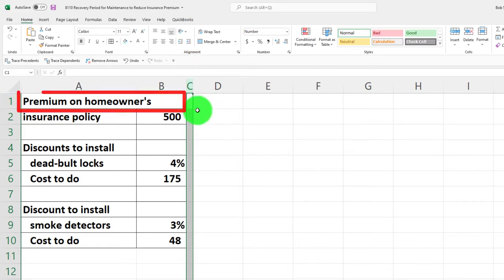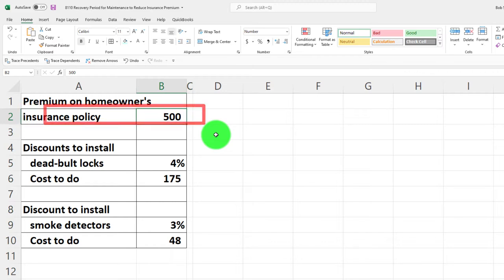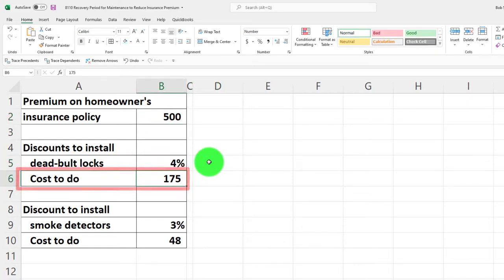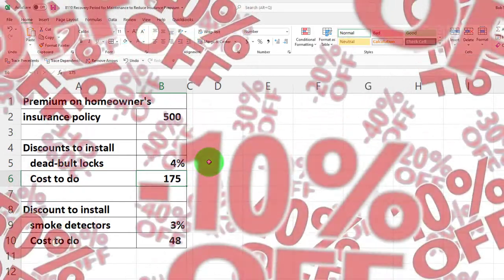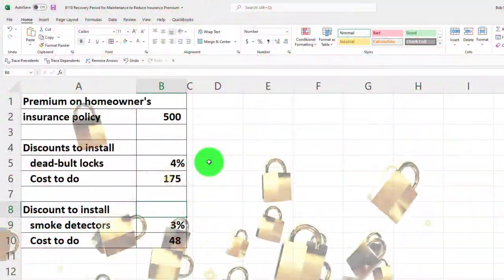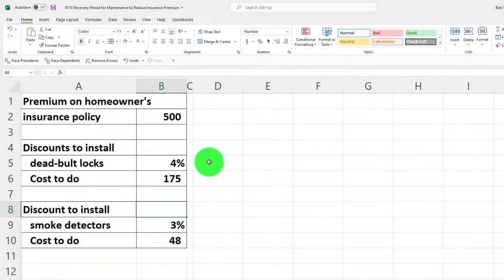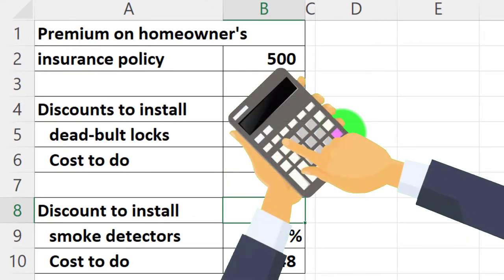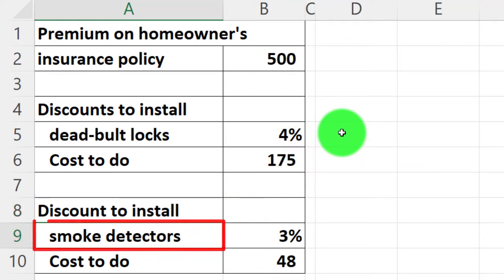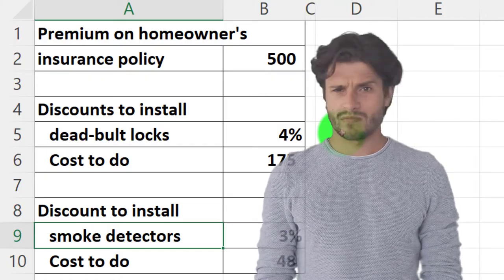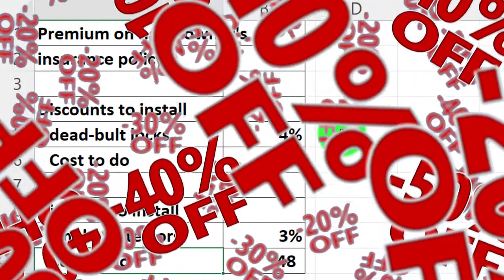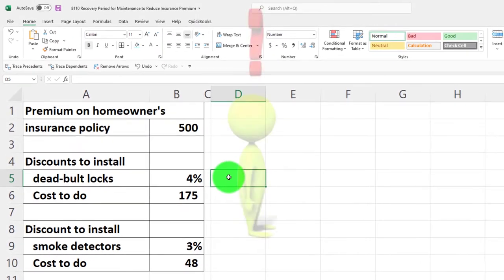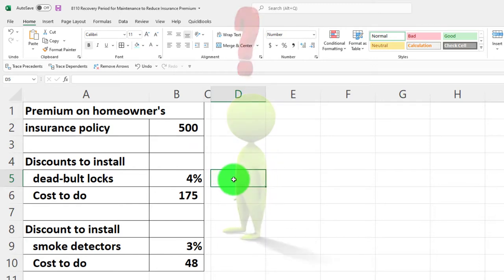We have a homeowner's insurance premium of five hundred dollars. There's a discount if we install deadbolt locks — a four percent discount — but it costs 175 dollars to do it. There's also a discount if we install smoke detectors. We'll calculate it from a financial perspective to see what the recovery period would be, and determine whether it's worth installing these safety items.